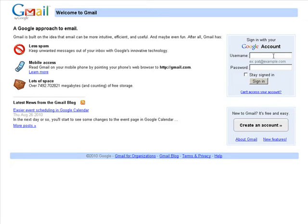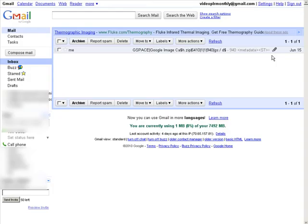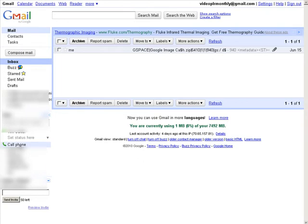So first, let's login to our Gmail account. Now look down the left-hand side, and if it's available to you, you're going to see call phone right here.